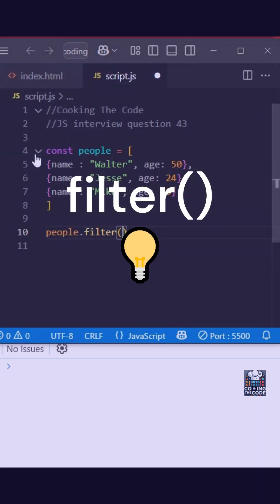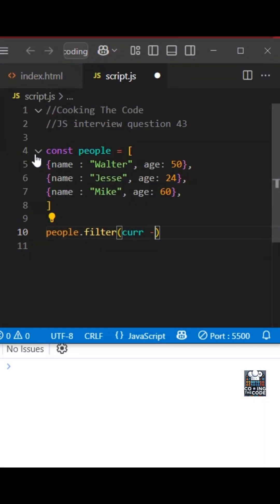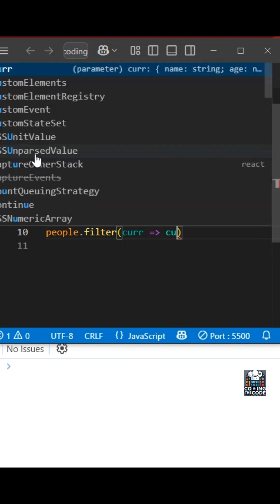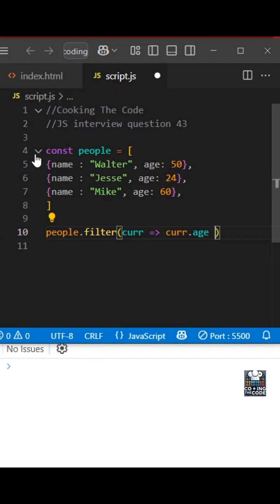So what we'll do is we have the current element over here, and the condition is we want only those objects where the age property is more than 40. So we look at dot age.